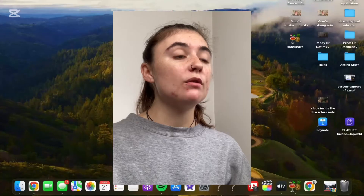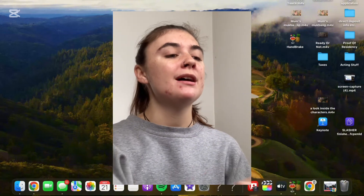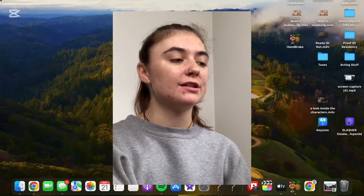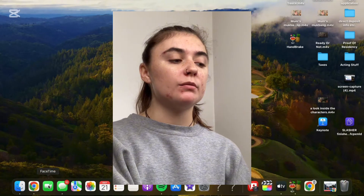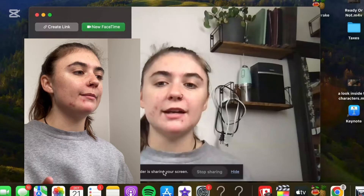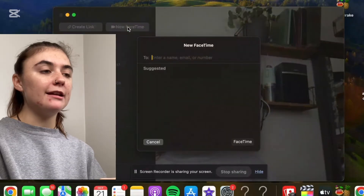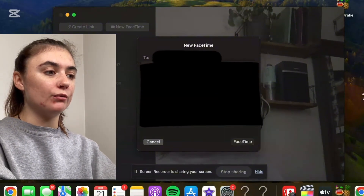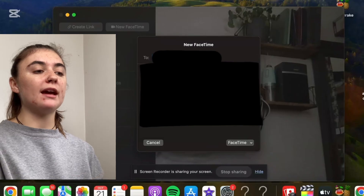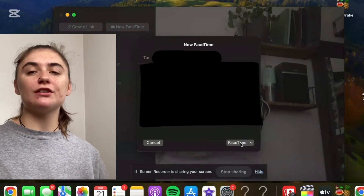Now let's jump over to our MacBook. On a MacBook, it's going to look pretty much the same as it did on the iPhone, and we're going to use both the same methods. So the default method, as I said before, would be doing this through the FaceTime app. Launch the app, select new FaceTime, search up the contact you'd like to create the group with, and once again simply select FaceTime at the bottom. It's going to start that call for you.